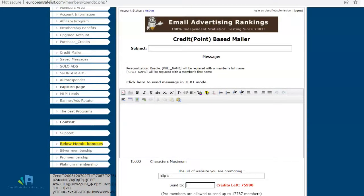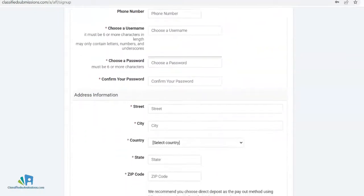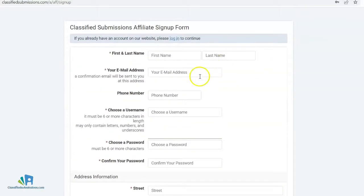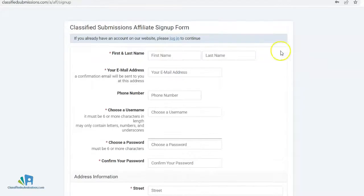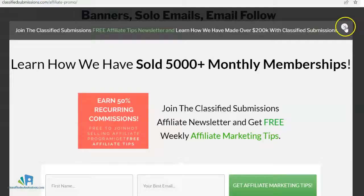First of all, you definitely have to sign up as an affiliate for classifiedsubmissions.com. Here's the form to sign up — you can sign up for free, and you don't have to be a paid member of classifiedsubmissions.com to be an affiliate. You can just be an affiliate, promote the service, and get other people to sign up as well. I'll put the link in the description below. The next thing you want to do is come to classifiedsubmissions.com.